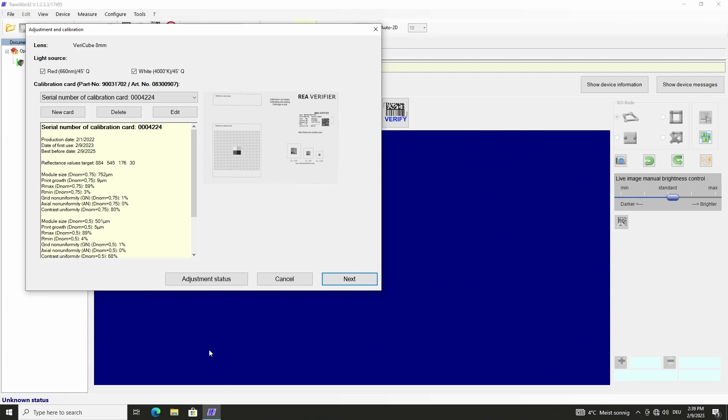The adjustment is done for both red and white lighting. An overview of the entries we have done before is shown and we go on with next.